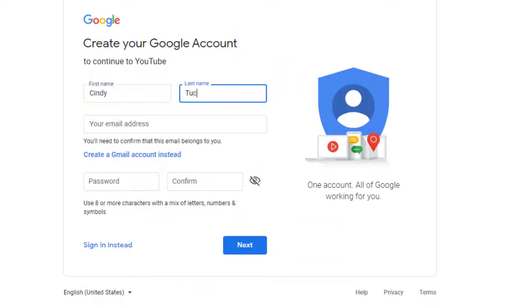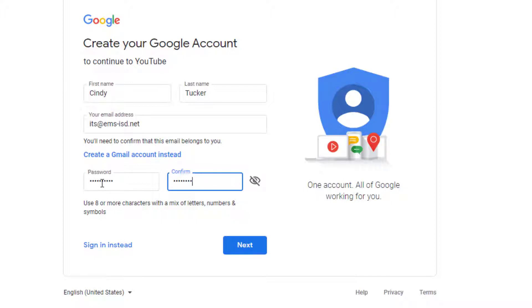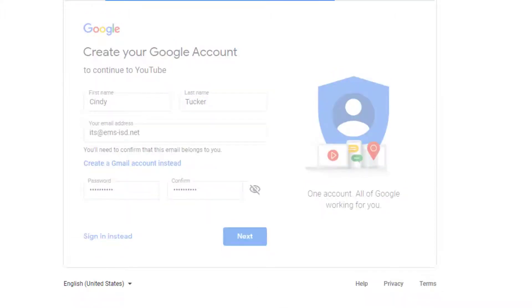Fill in the information. Be sure you use your school district email account. Enter a password and click Next.